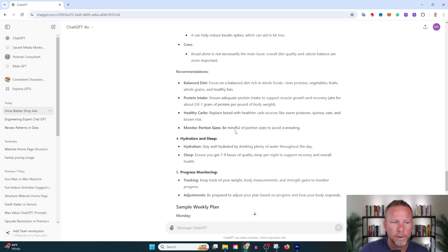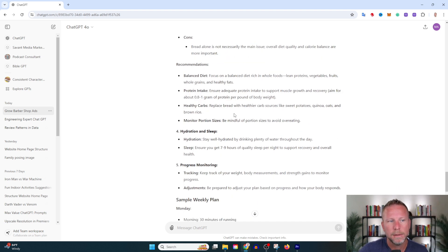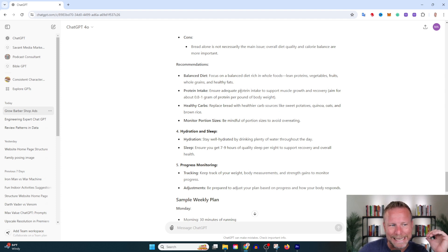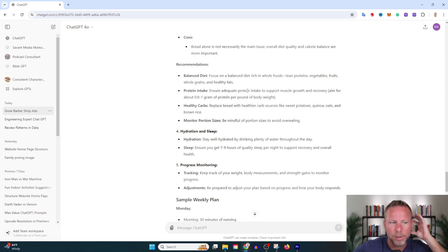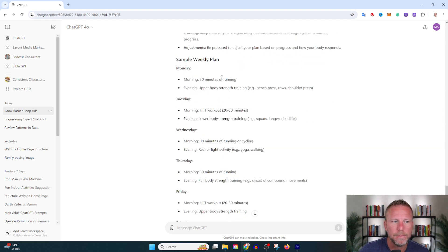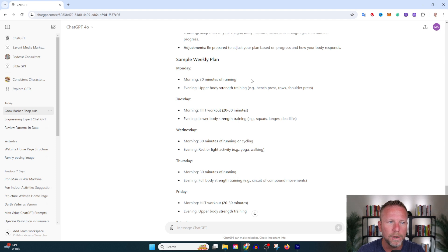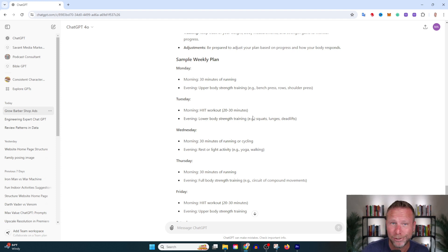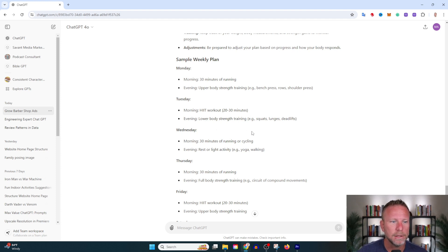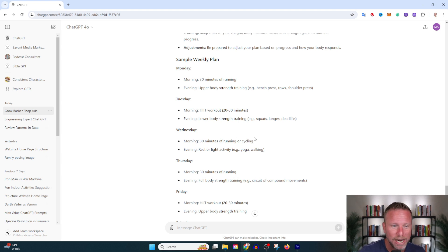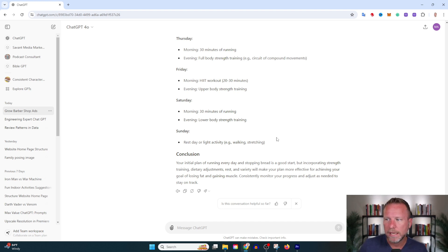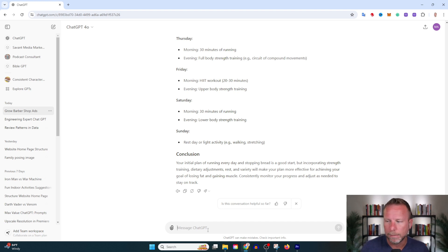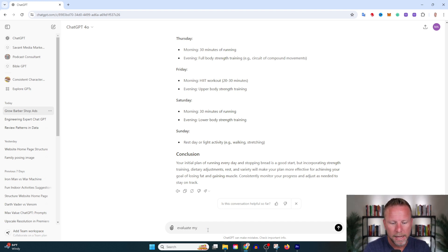It even gives me a sample weekly plan: morning run for 30 minutes, evening upper body strength. I actually might use this plan. Tuesday: morning hit workout, evening lower body training. It wants me to go twice a day—challenge set. You can start to see how this can really keep you on track. Let's do one more example of evaluate.